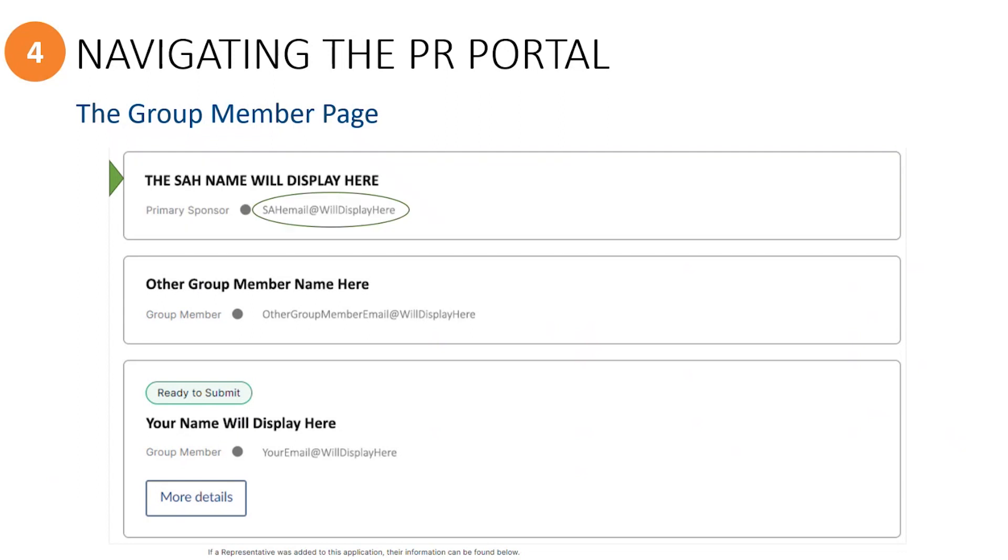You will see the primary sponsor's email address displayed here. As an invited group member, you will not see a button to reveal more details for the primary sponsor. However, the group's primary sponsor will have access to that button so they can upload their own personal protected documents.